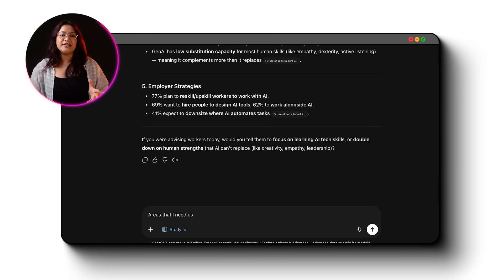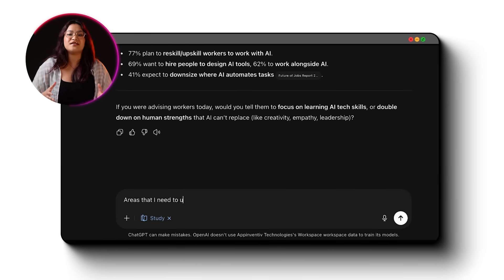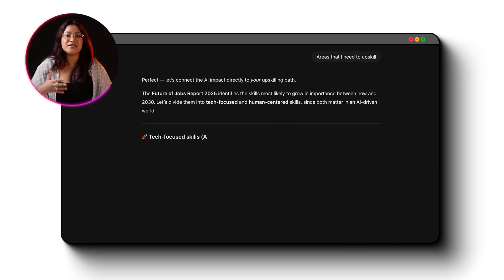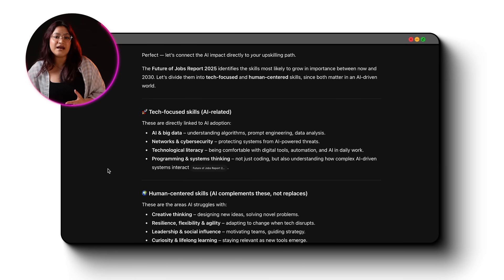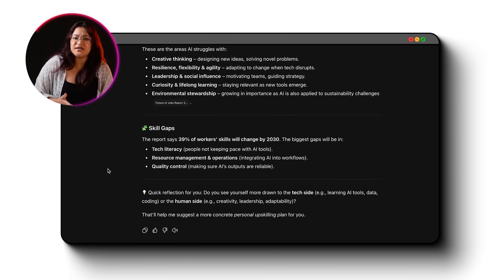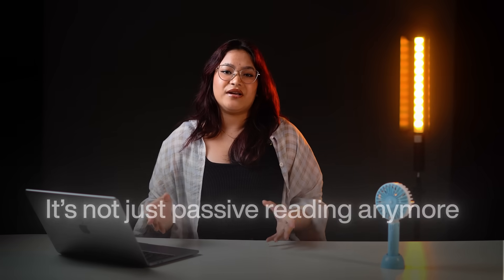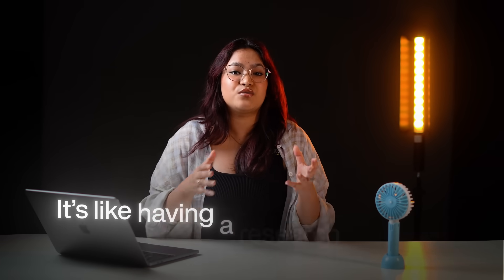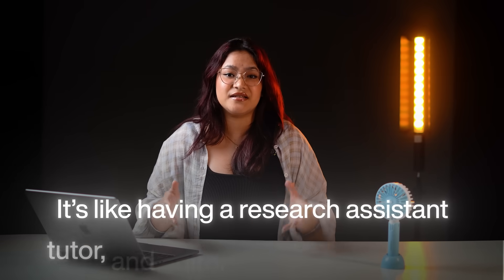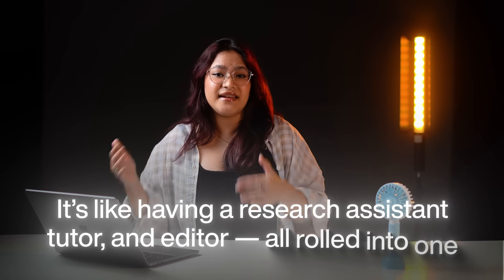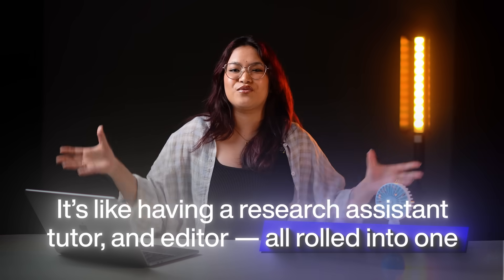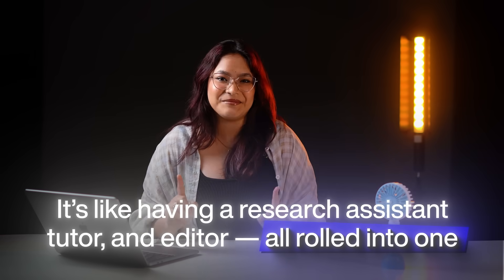So while you're reading, you can also ask follow-up questions. Whether you're studying for an exam, doing market research, working on a script or just trying to understand something better, study mode turns long, dense content into something you can actually use. It's not just passive reading anymore, it's like having a research assistant, tutor and editor all rolled into one.